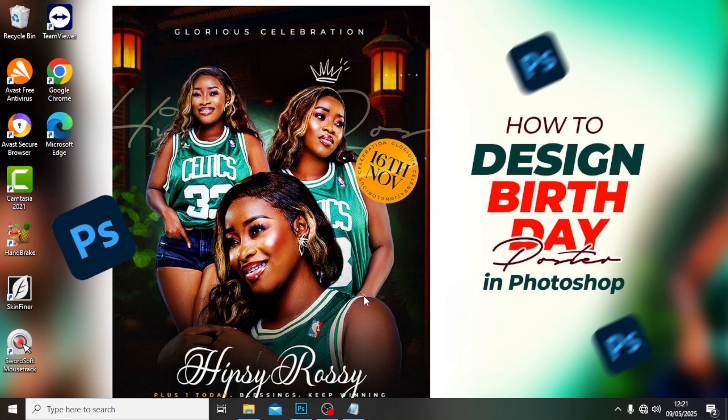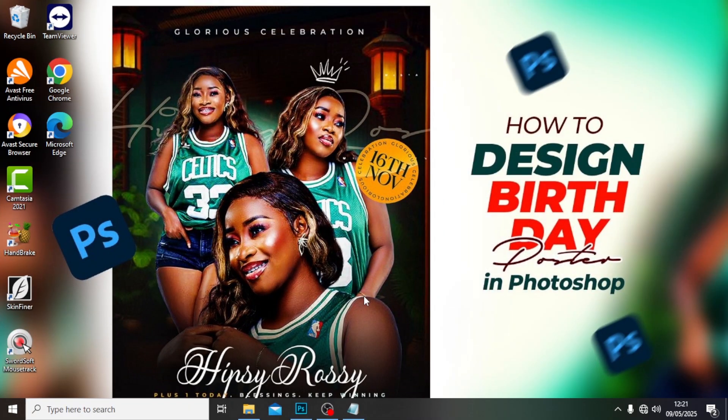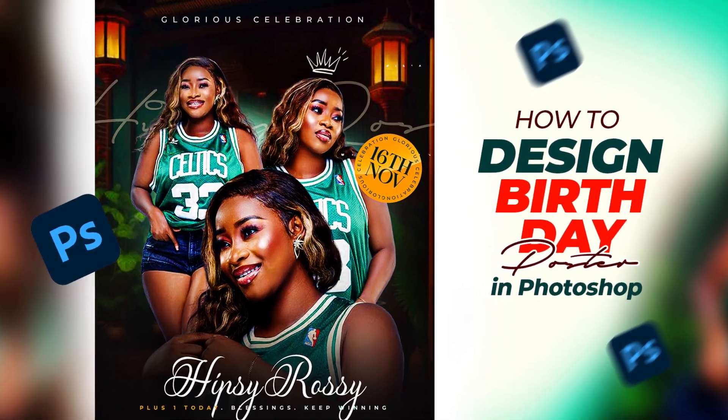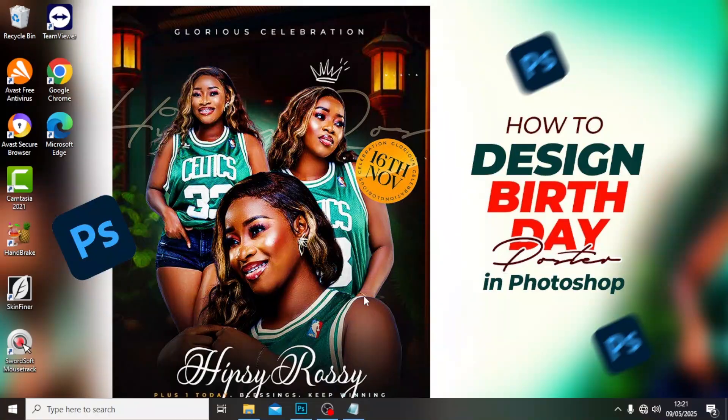Hi everybody, welcome back to today's video. I'm going to show you how to create this real quick, and I'm also going to show you one secret way I used Camera Raw to achieve these beautiful colors.